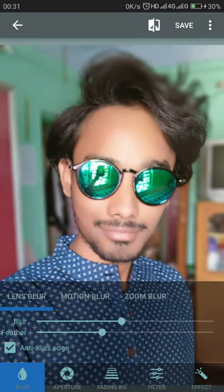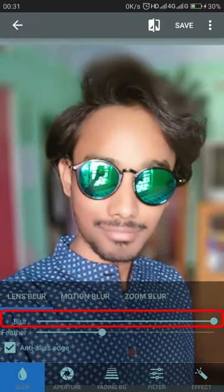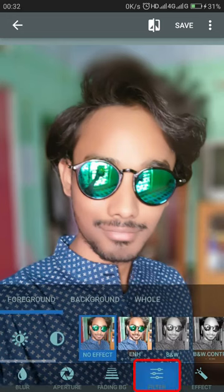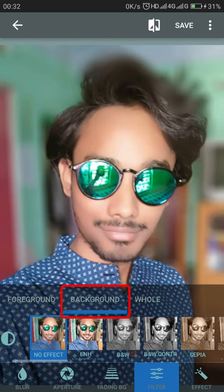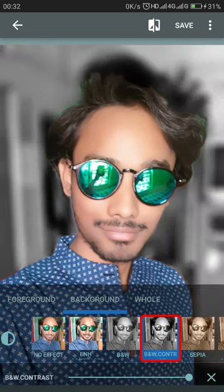Set the blur to maximum. Then go to the Filter section — there will be three options: foreground, background, and whole.